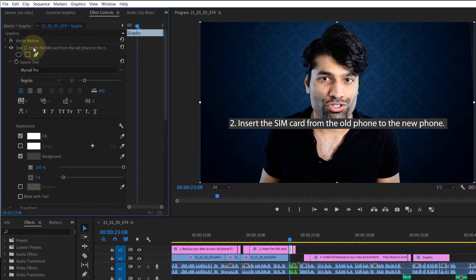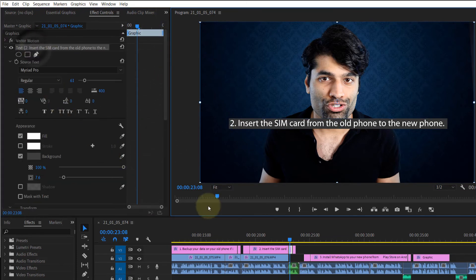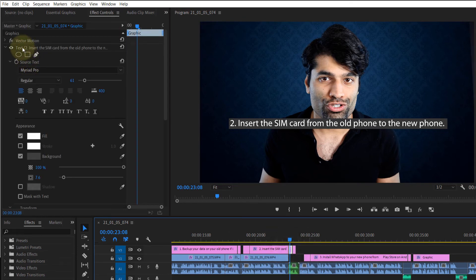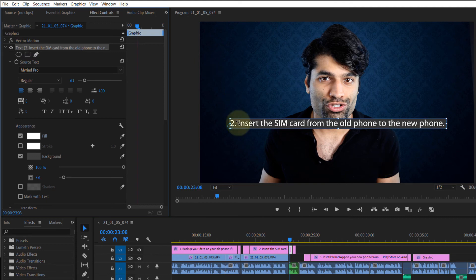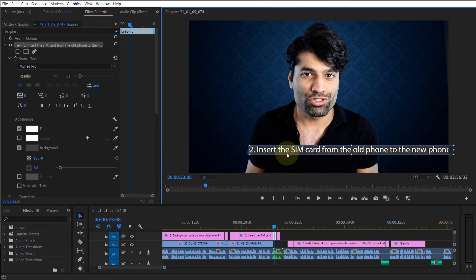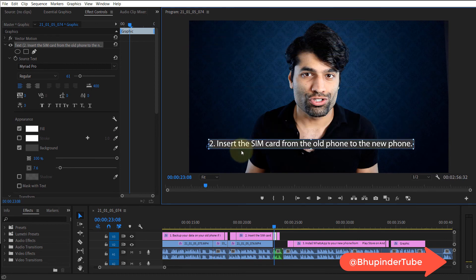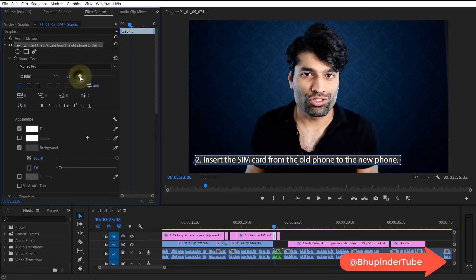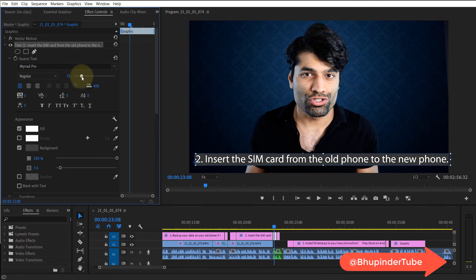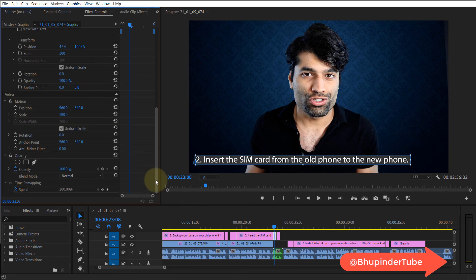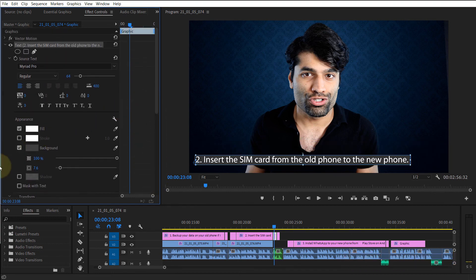Now you don't need to move the text using Motion. Go back to the text first — select somewhere outside, then select the text again to properly activate it. Now you can move it anywhere you want without any issues. You can also adjust its size using the size slider. In this way you have permanently fixed the problem.